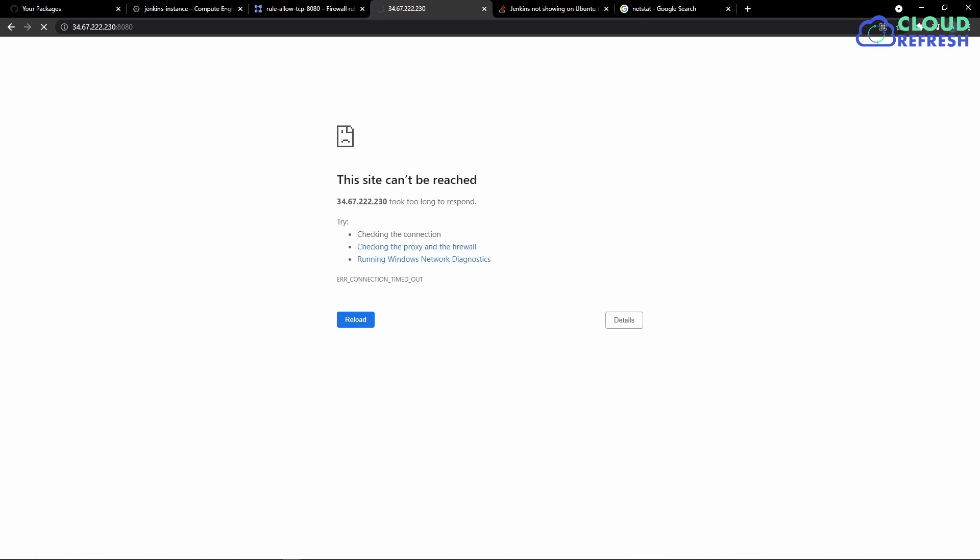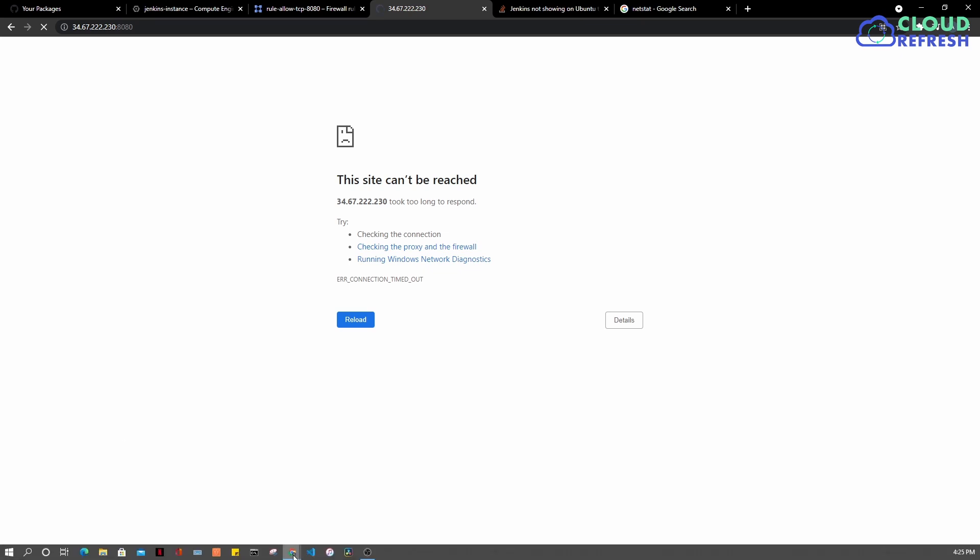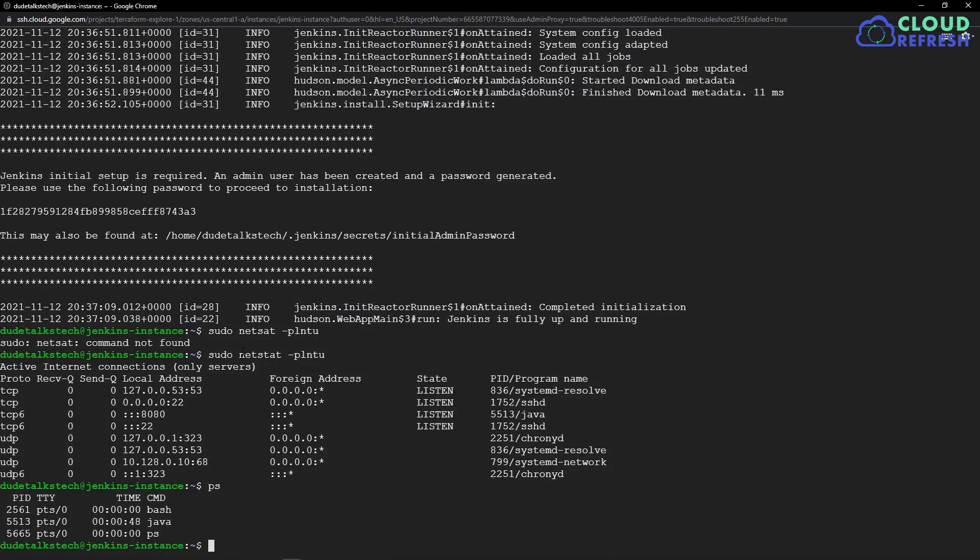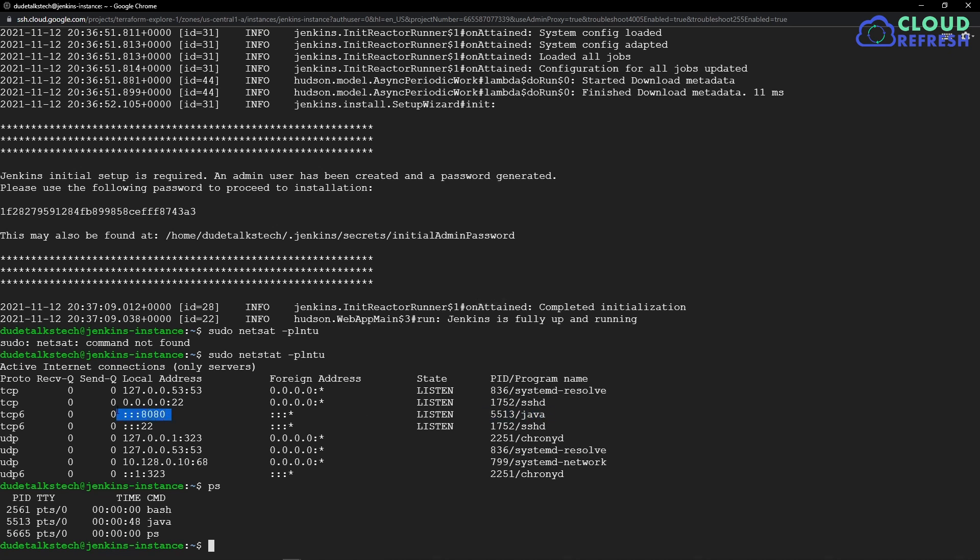So my first thought was to check if the service is up and running, so I checked with the command line utility netstat, which actually shows that the application is running at 8080. Jenkins is a Java application, so it looks good and I'm trying to troubleshoot it.